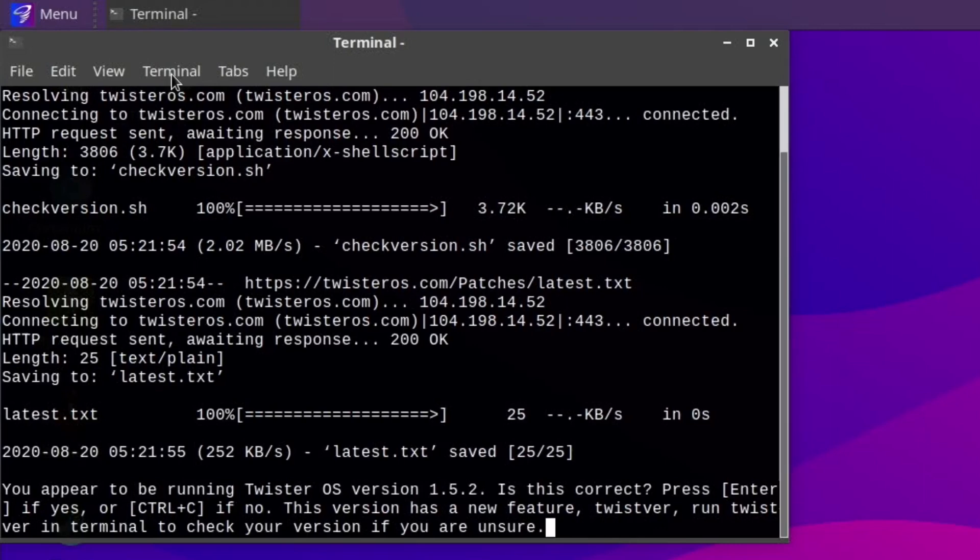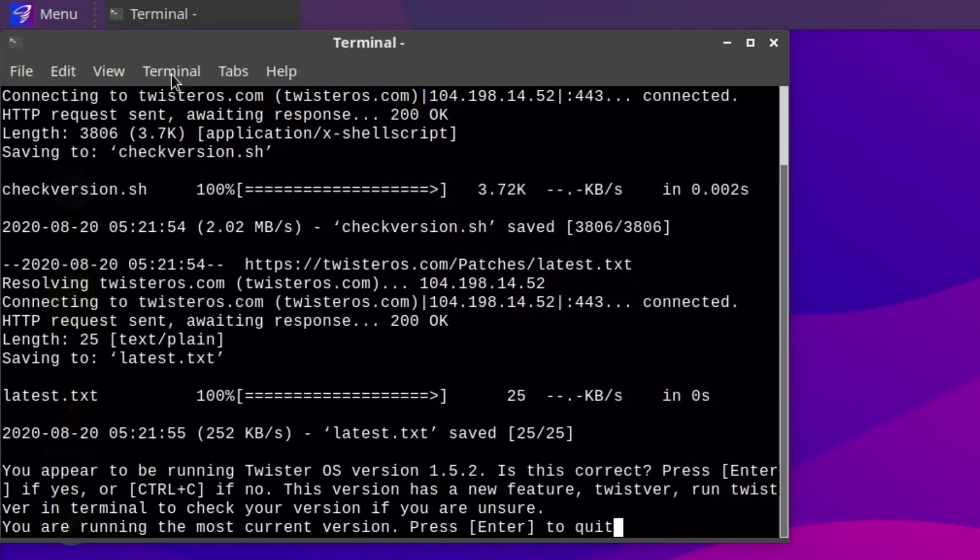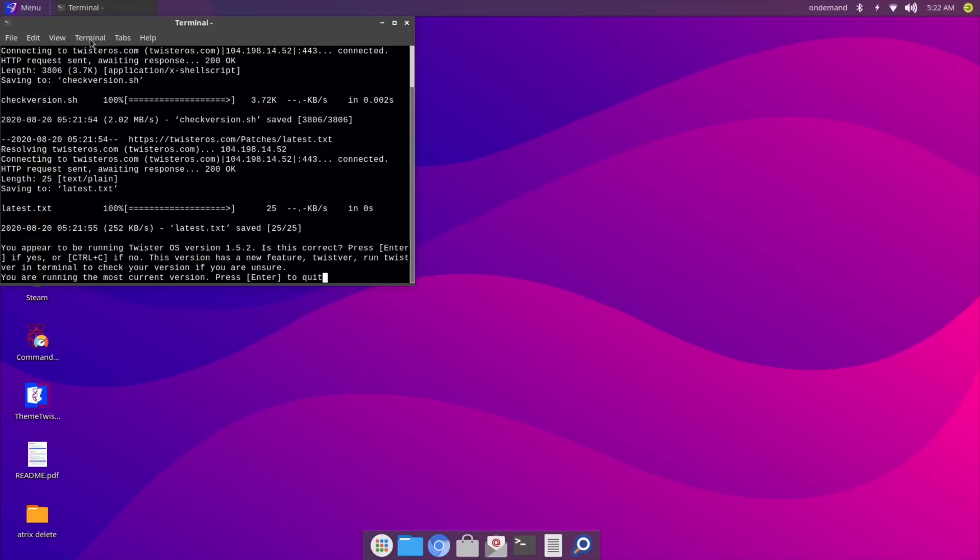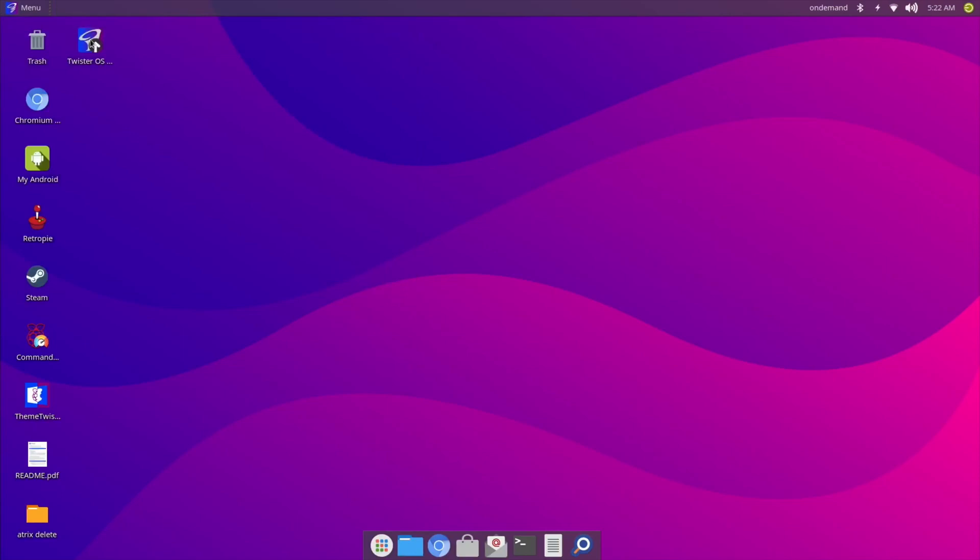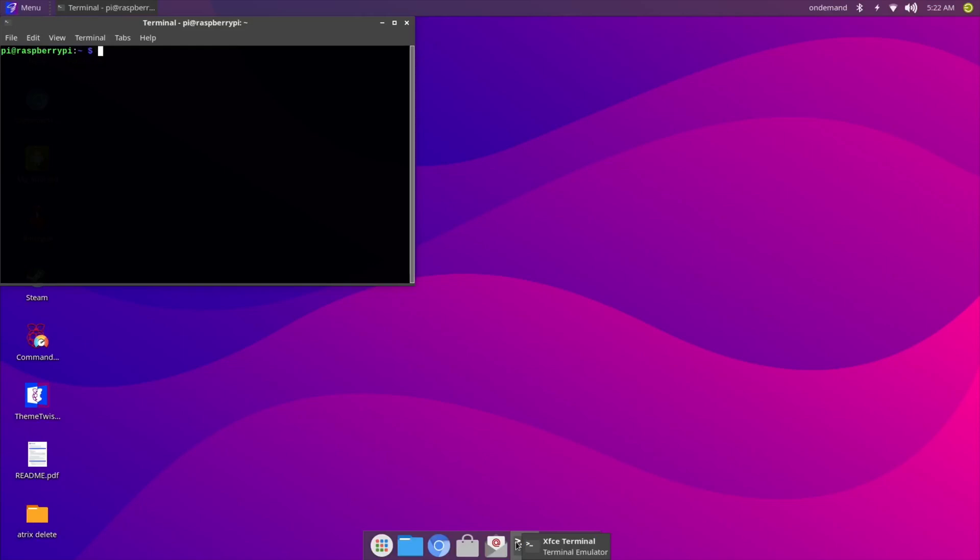Right, let's try that then. 'You're running the most current version. Press Enter to quit.' So Twist VR—yeah, I have the latest version. To be fair, it couldn't be simpler than that.